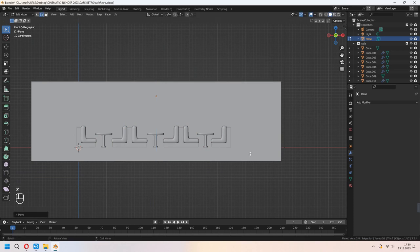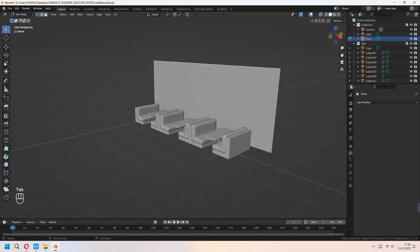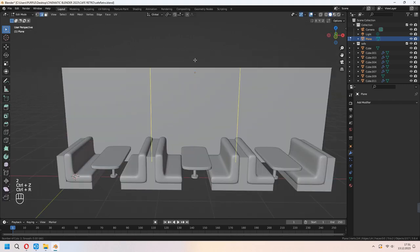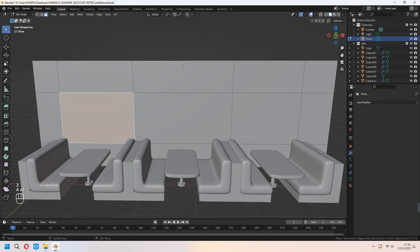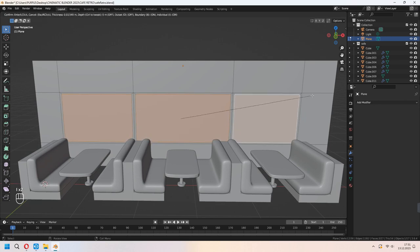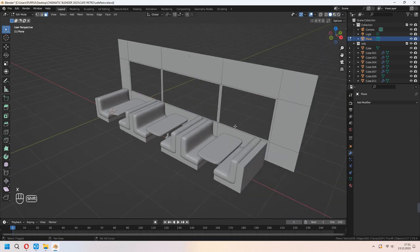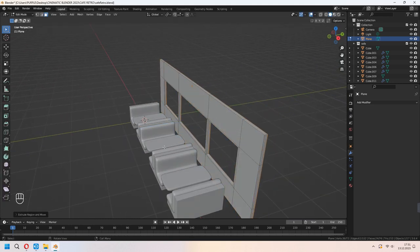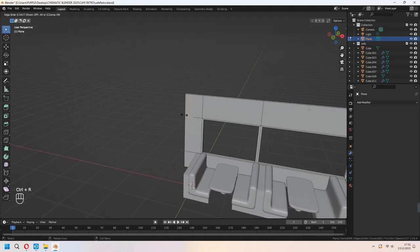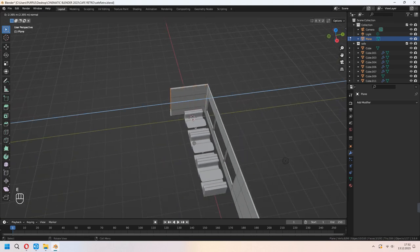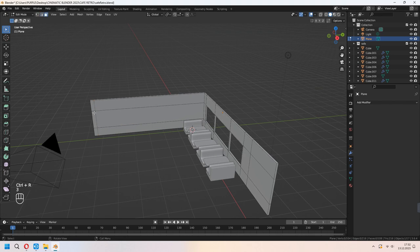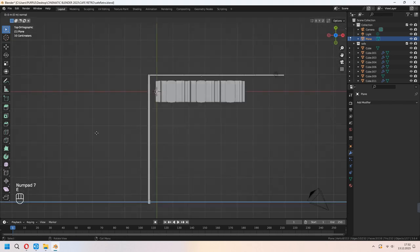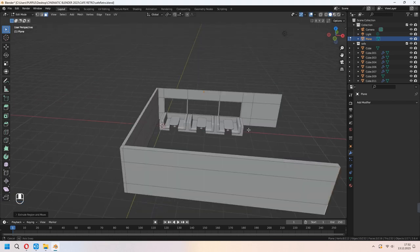With Numpad 3 for side view or Numpad 1 for front view, we will add extra loop cuts with Ctrl-R. Choose the middle faces, press I twice to inset. Press X to delete faces. Choose all and E to extrude in the Y axis. You can add extra loop cuts for the sides. We will make the side wall by extruding faces, then add loop cuts and choose these faces, E to extrude in the X axis again.